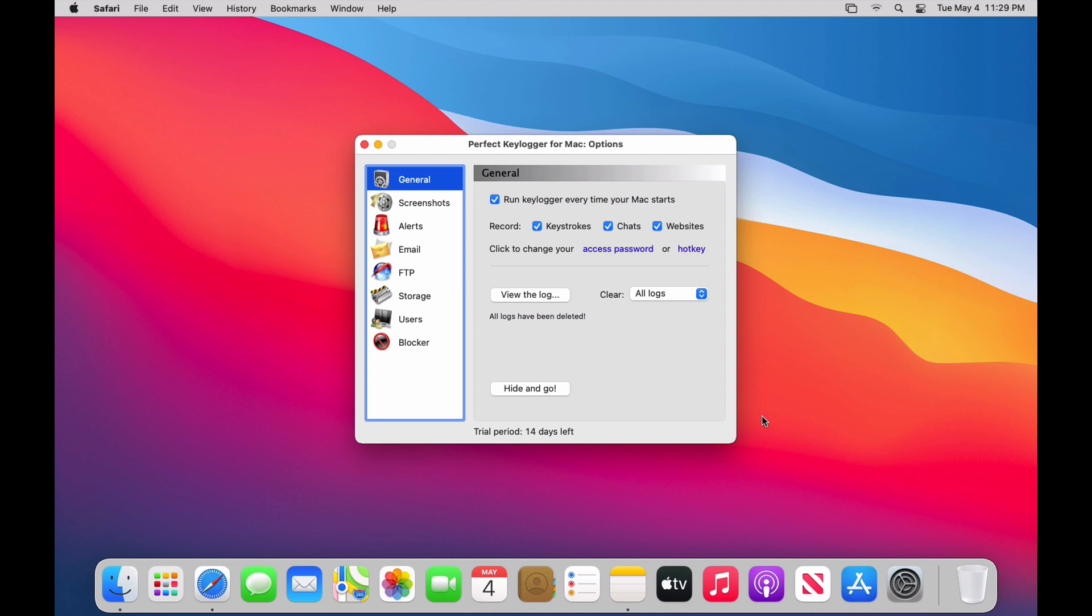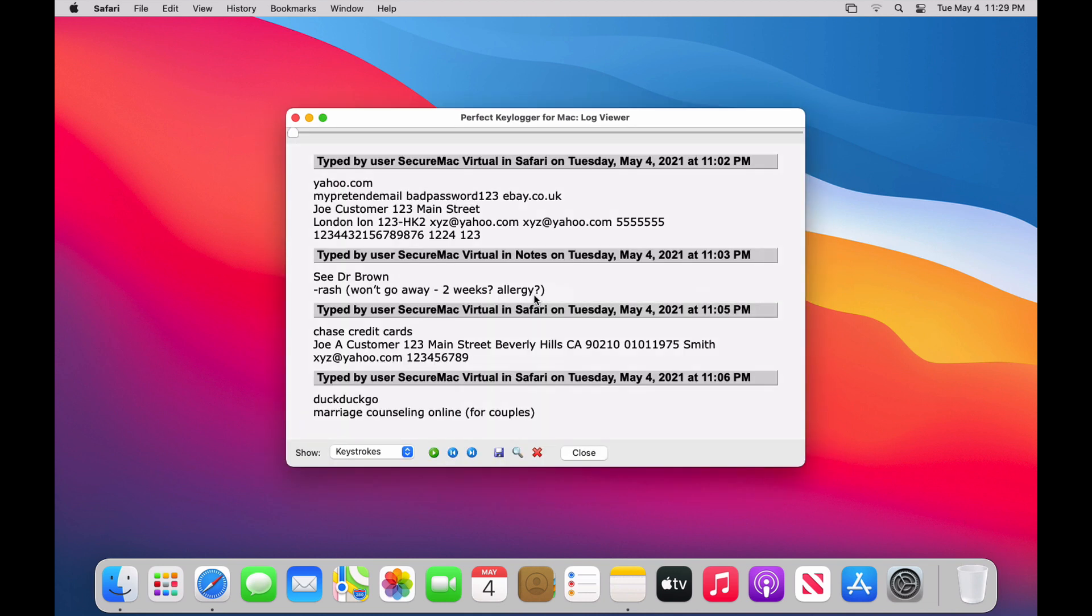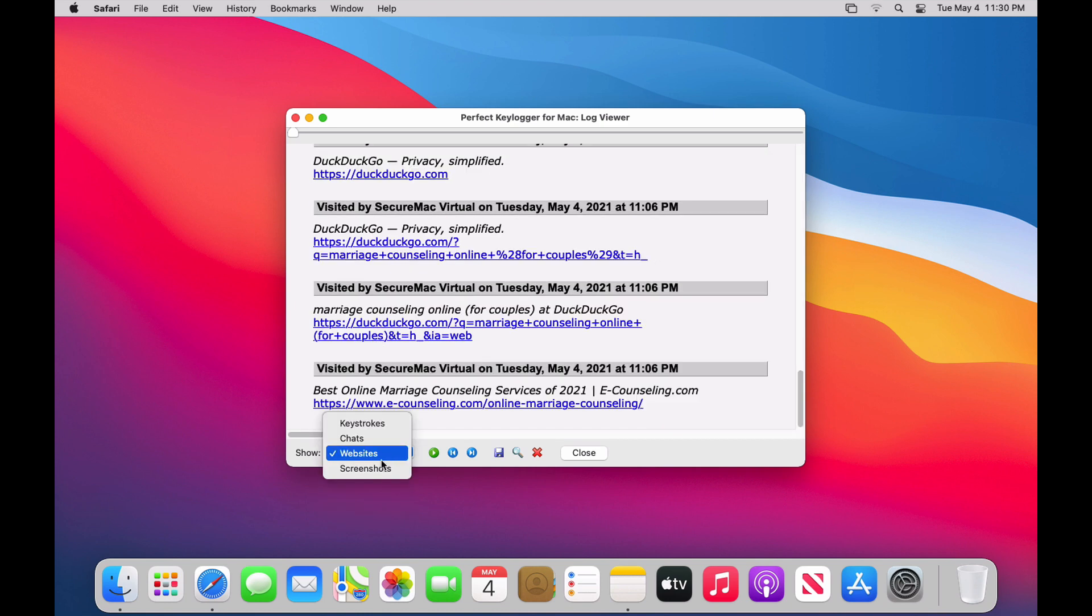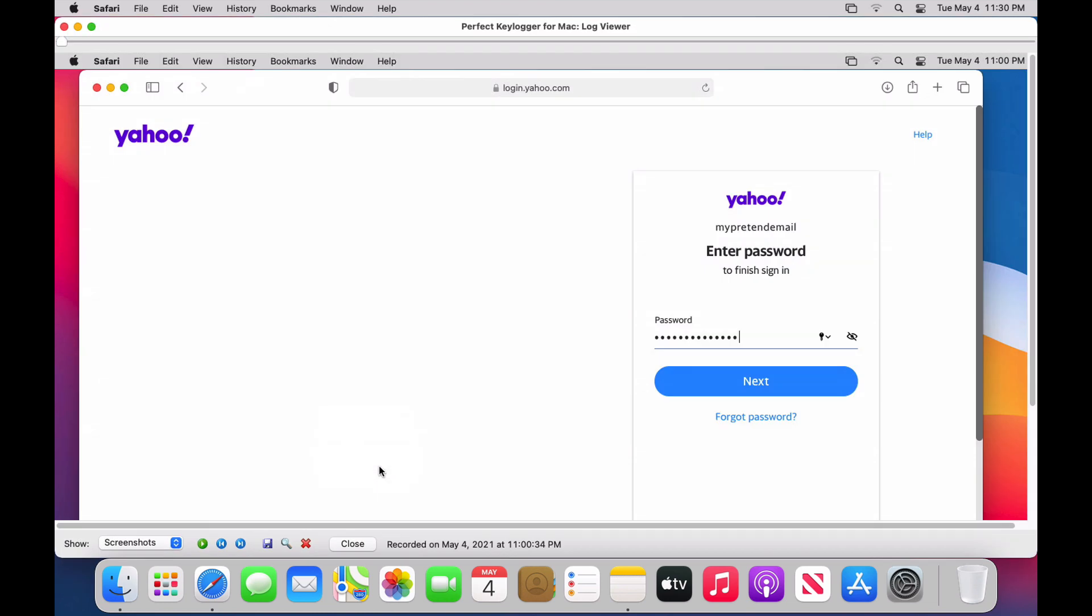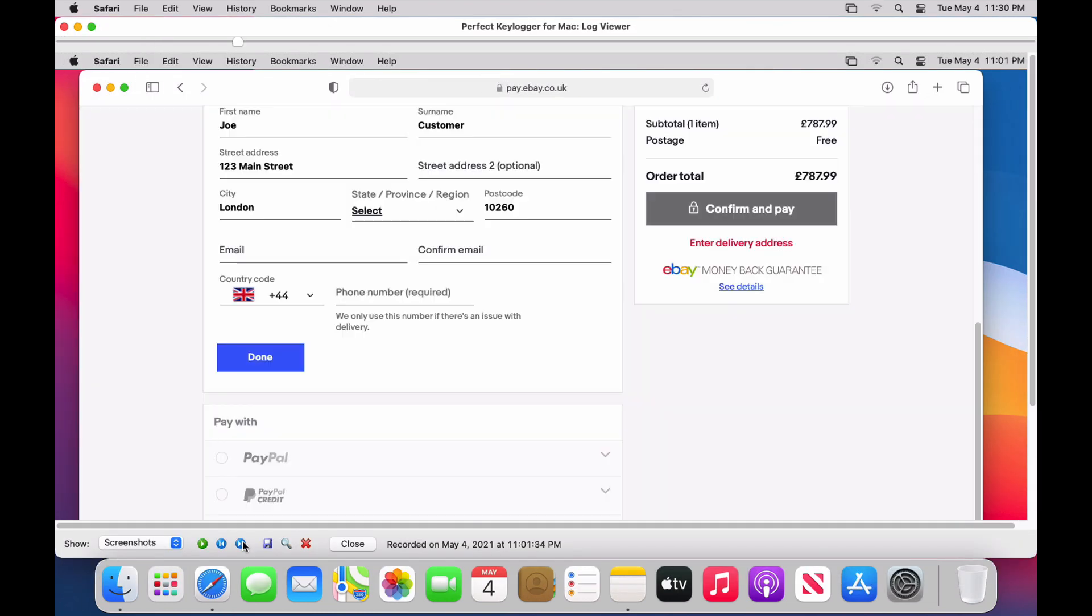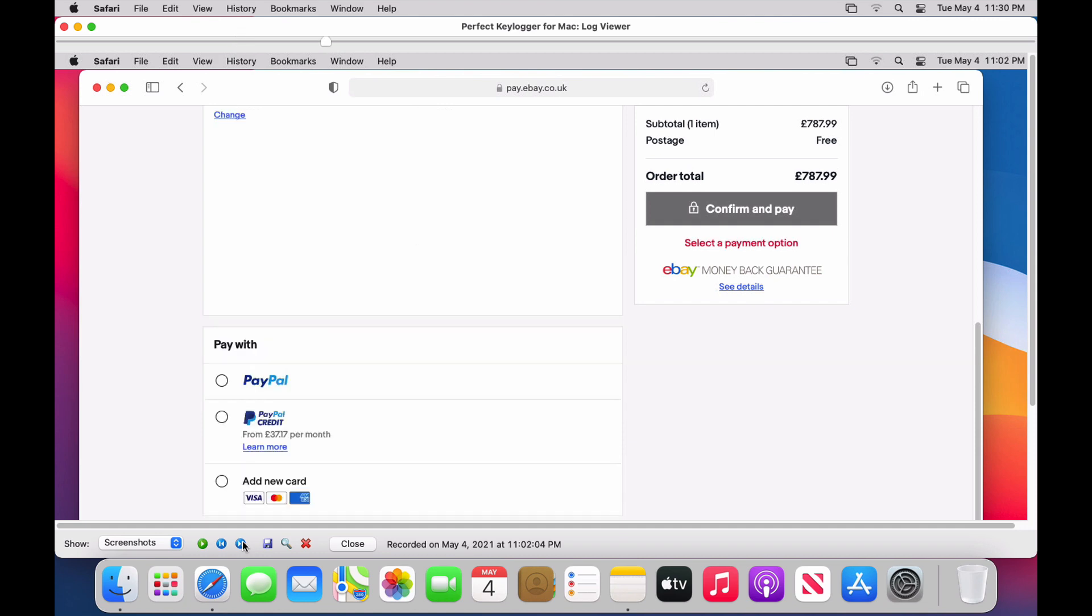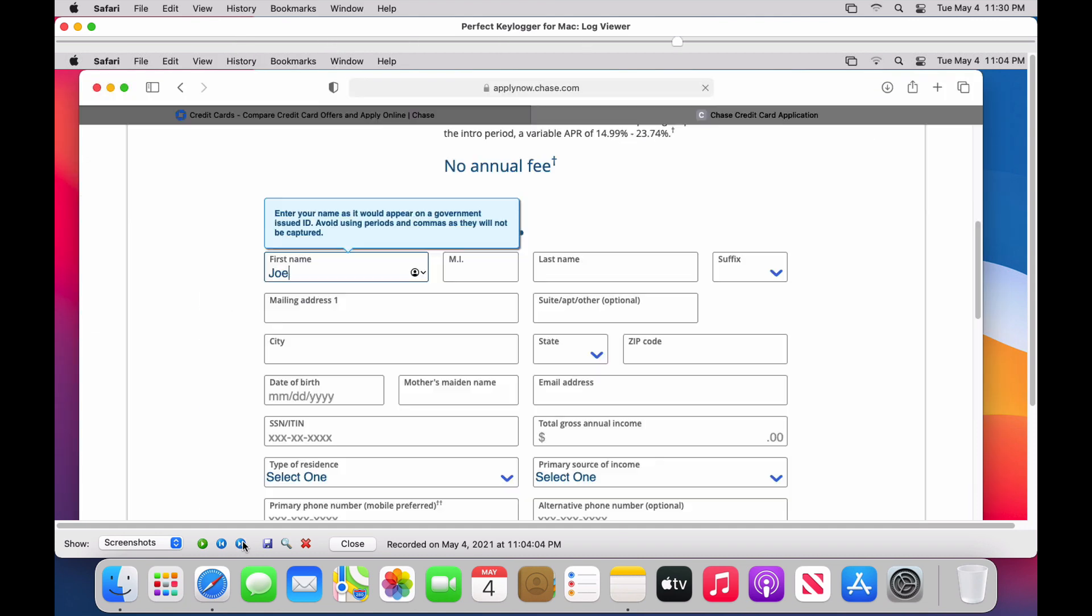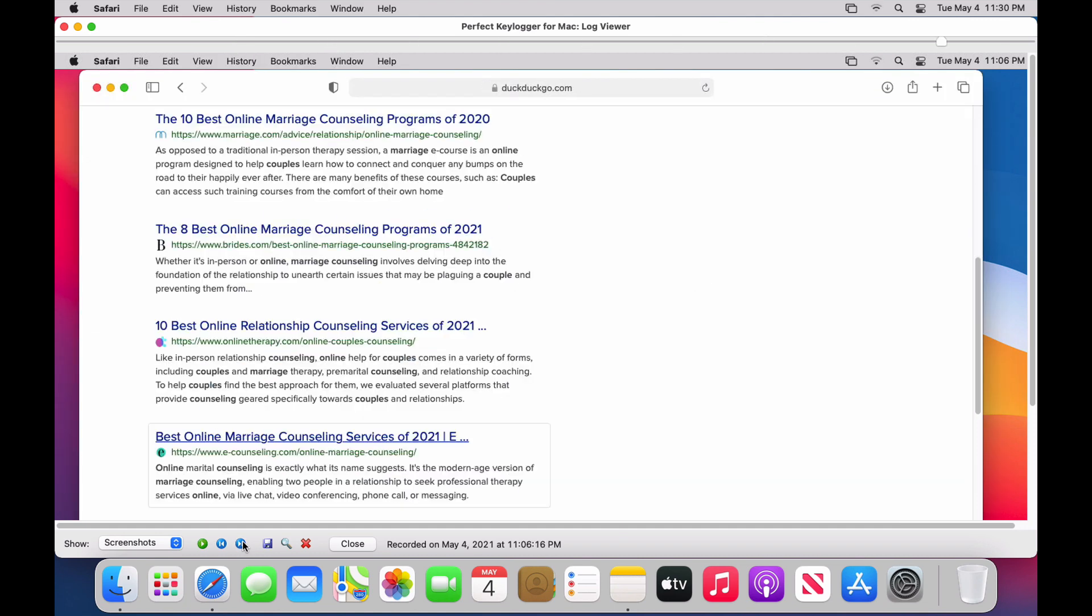And now you can see all of that information I just typed is in there. So there's my email address and password. Obviously, just entered a fake one for this demo, but if I typed in the real thing, it would be there. There's a made-up credit card number and address that I entered. There's my note with some personal stuff about my life. There's the example social security number I typed. My web searches and the websites I visited. And there are screenshots of everything I was doing on this Mac. So again, didn't want to do it for this video, but if I'd been FaceTiming with somebody, you'd be able to see screenshots of that here as well.